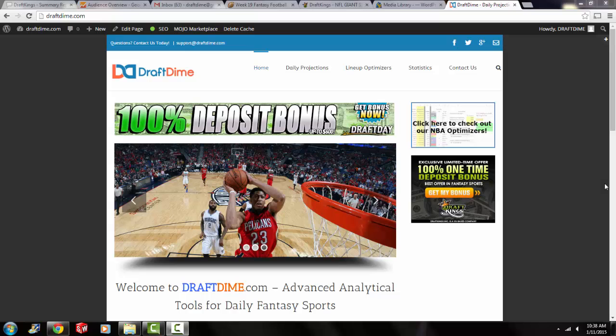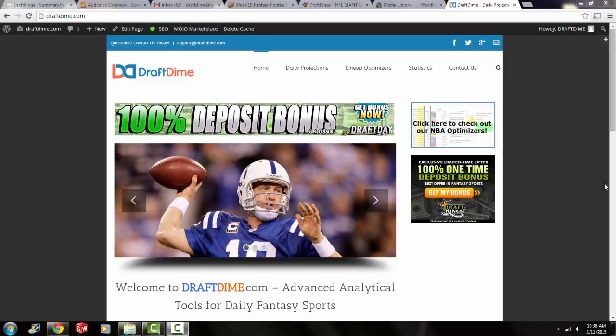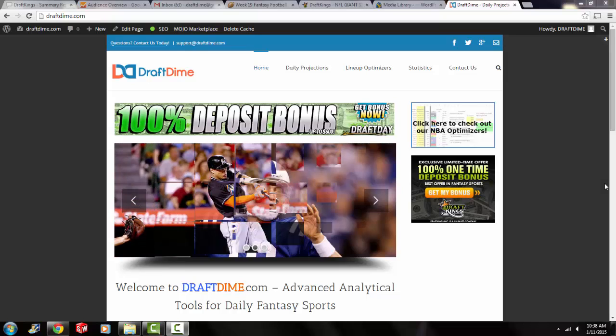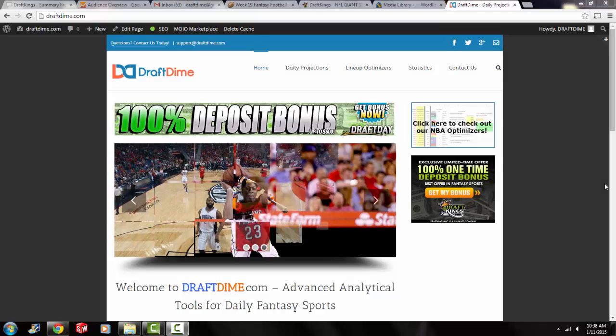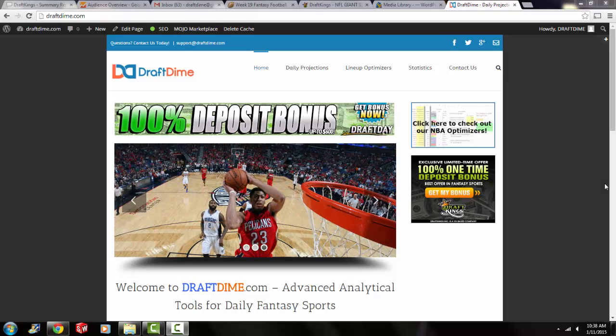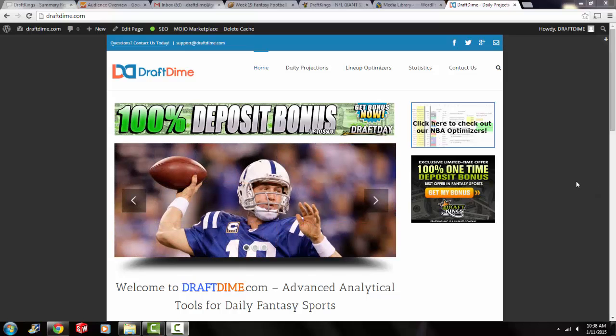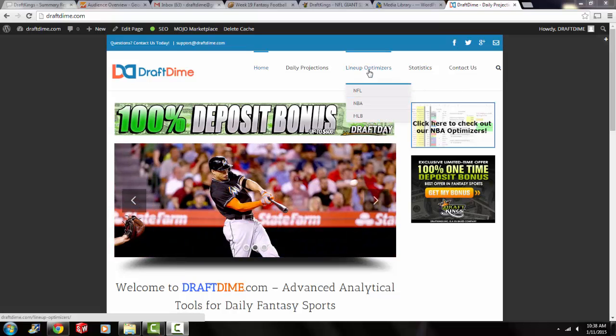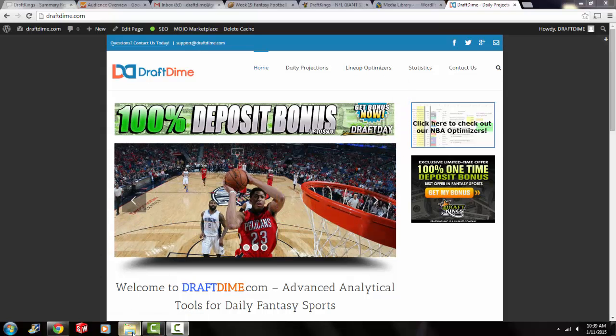If anyone is familiar with our channel and our website, you know that we have our NBA lineup optimizers. And I just finally completed the NFL optimizers. So I hope you enjoy it. And I'm going to go ahead and show you how to get to it. So if you go to our website, www.draftdime.com, and you go over lineup optimizers and you go to NFL, the optimizers are going to be there. So I'm going to open up the NFL lineup optimizer.